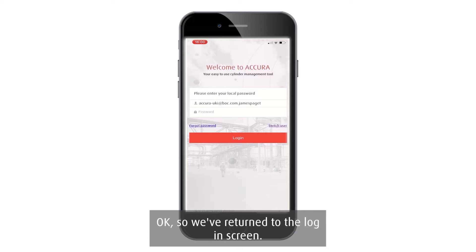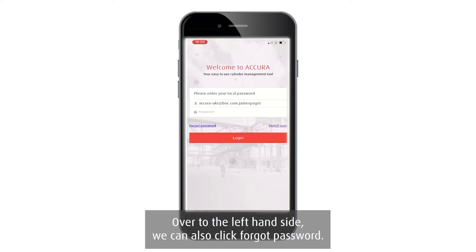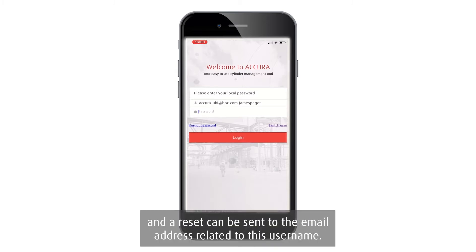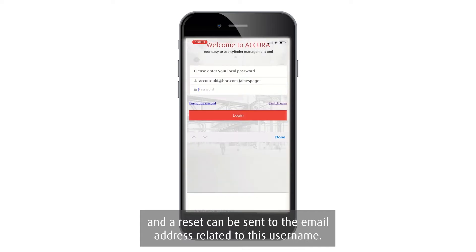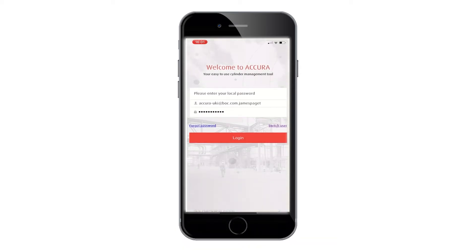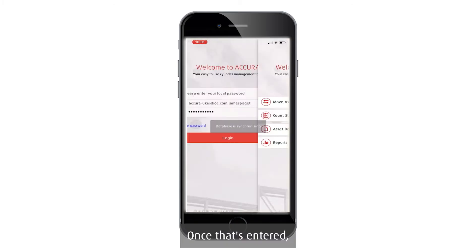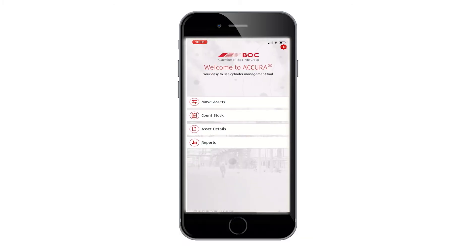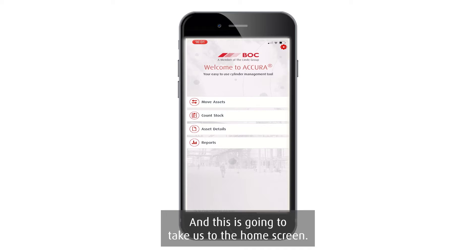Returning to the login screen, on the left hand side you can also click 'Forgot Password'. If a user has forgotten their password, that can be clicked and a reset can be sent to the email address related to their username. Enter the password and then press the red login button to be taken to the home screen.